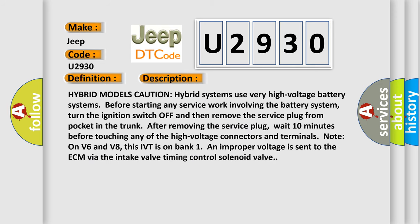Hybrid models caution: hybrid systems use very high voltage battery systems. Before starting any service work involving the battery system, turn the ignition switch off and then remove the service plug from pocket in the trunk. After removing the service plug, wait 10 minutes before touching any of the high voltage connectors and terminals. Note on V6 and V8: This IVT is on bank 1 and improper voltage is sent to the ECM via the intake valve timing control solenoid valve.